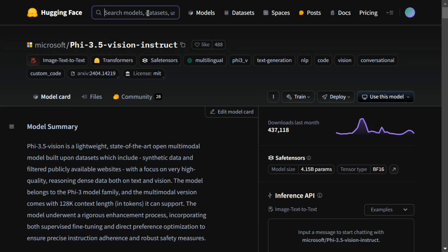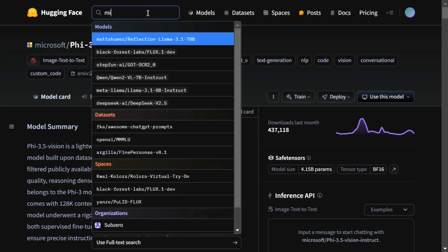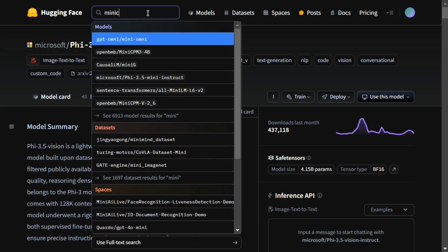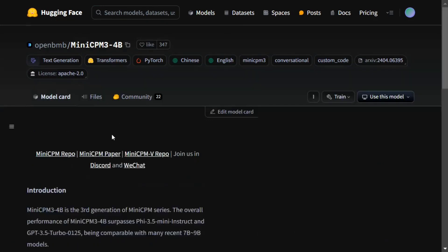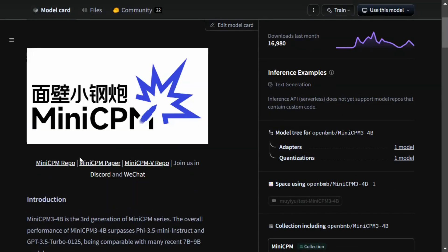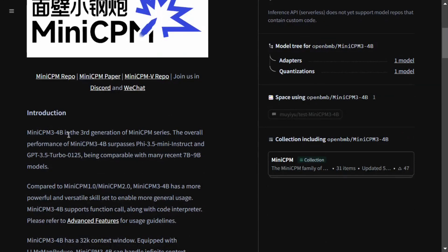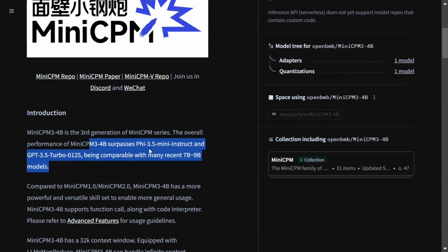Going to another underrated gem: MiniCPM. MiniCPM has been quite amazing. It's slightly larger at 4 billion, but I think it should still be fine. As you can see in the results, it's surpassing Phi 3.5 Mini Instruct and GPT 3.5 Turbo as well. If you remember, GPT 3.5 Turbo had about 175 billion parameters. So a 4 billion parameter model is now beating 175 billion parameters—it's just amazing.